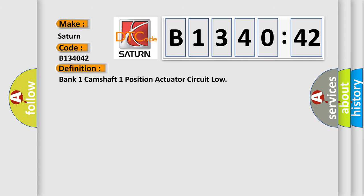The basic definition is: Bank 1, camshaft 1, position, actuator, circuit low.